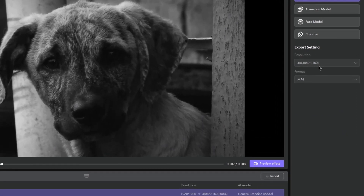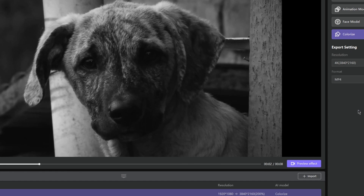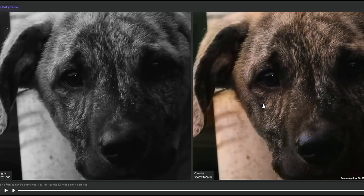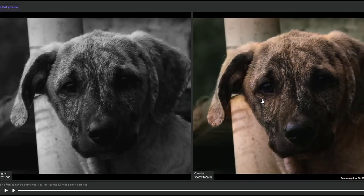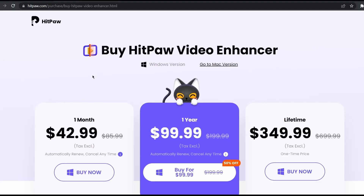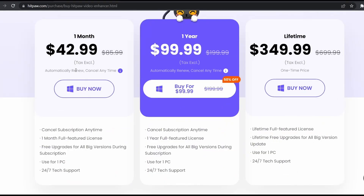I have this black and white video of a dog. If I select the Colorize model, leave the resolution at 4K and the format at MP4, and click on the preview button — as if by magic, it colorizes the video just like that. This tool also supports multiple languages.